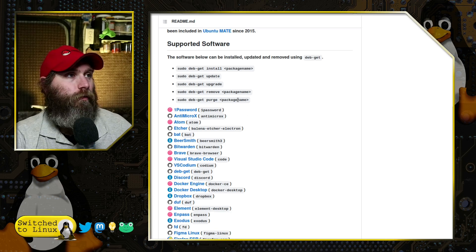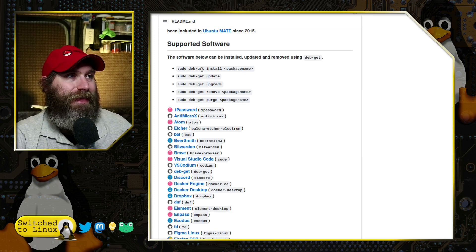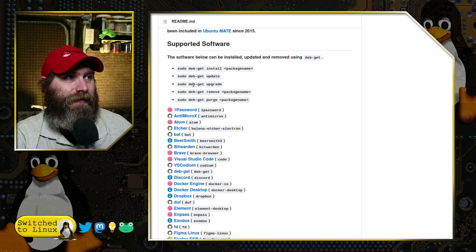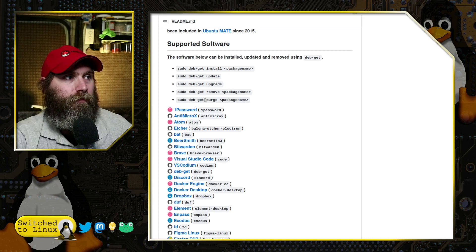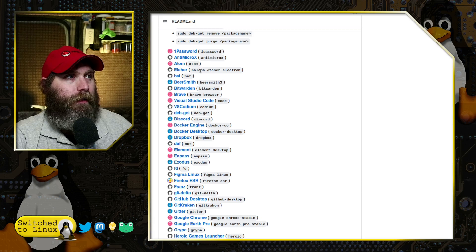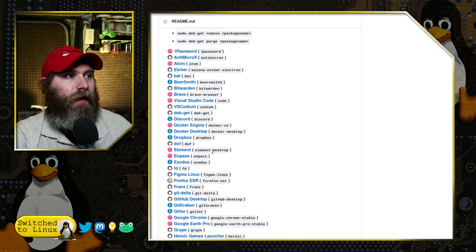This is deb-get install, deb-get update, deb-get upgrade, deb-get remove, deb-get purge. As of right now, there's a lot of software. Some of it is software that you're familiar with.